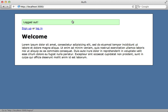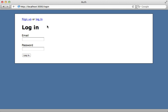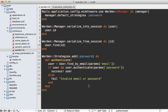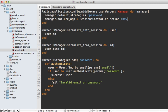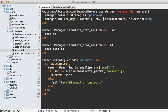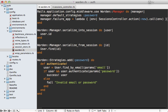Our app is now using Warden for all authentication. One good improvement is to add a failure app. Inside the Warden Manager middleware block we call `manager.failure_app =`, which accepts a Rack application triggered when authentication fails. In Rails 3 every controller action can act as a Rack app, so we could use `SessionsController.action(:new)`. However, in development mode this would be cached and wouldn't reload automatically, so it's better to wrap it in a lambda that takes an environment hash and calls through to it dynamically, ensuring it reloads automatically in development.